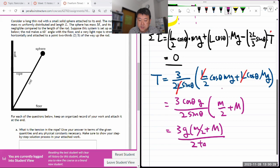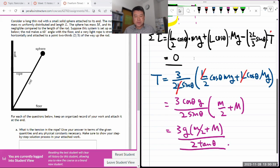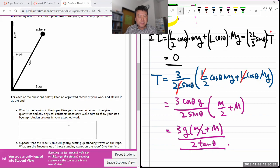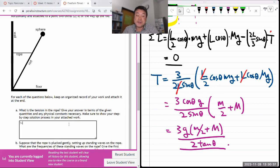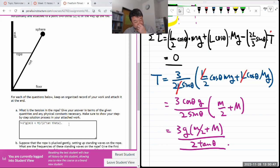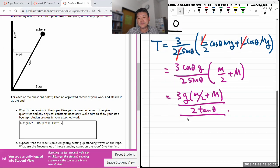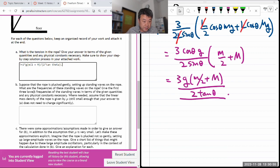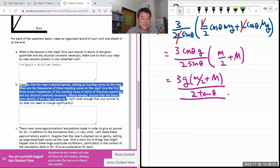So tension equals 3 times g times (m/2 + M) divided by (2 tangent theta). As theta goes to zero, T goes to infinity, which makes sense. That completes part A.